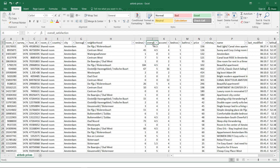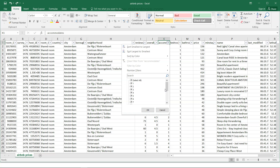There may be a strong correlation between overall reviews and overall satisfaction. Then we have the accommodates column — how many people the property can accommodate, ranging from 1 all the way up to 17, which would be a villa or large property that can host two to four families.